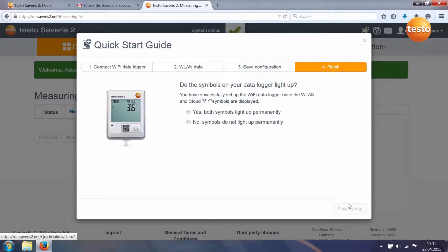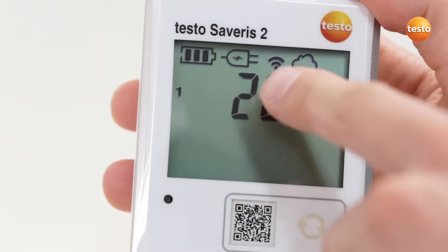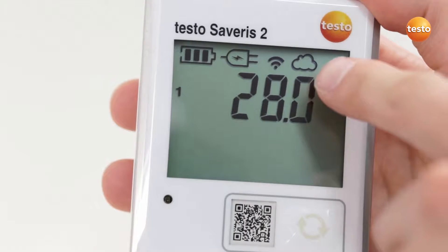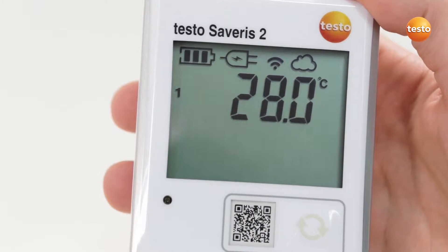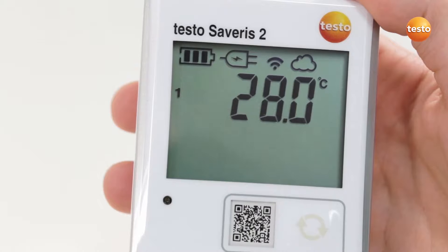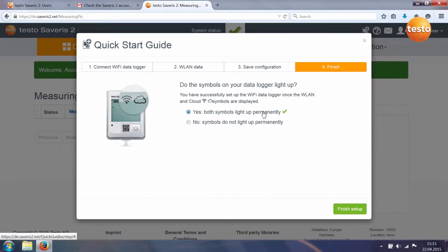And the fourth step ends the configuration of your data logger. Check your Wi-Fi data logger's display. If both symbols are permanently lit, the Wi-Fi data logger has been successfully set up. Confirm successful setup and end the quick start guide.